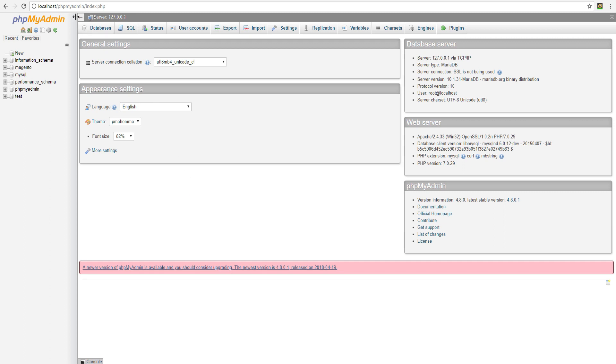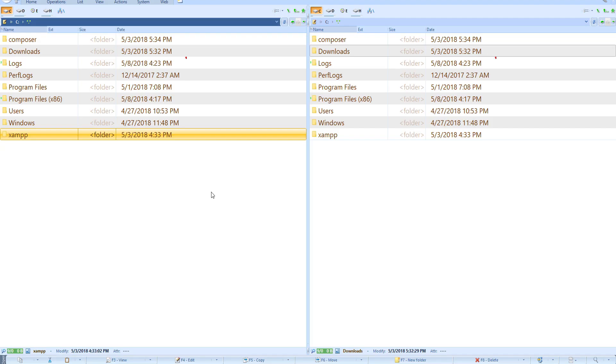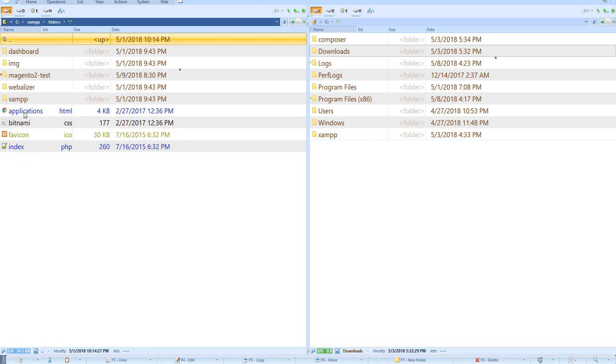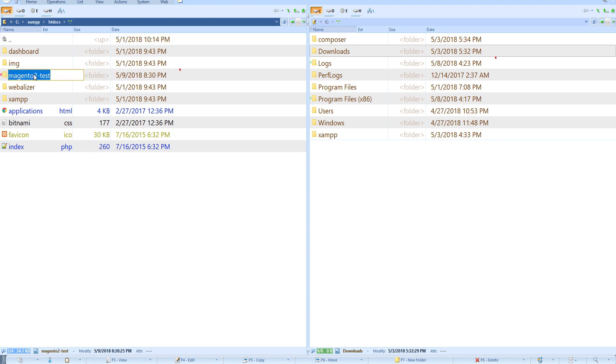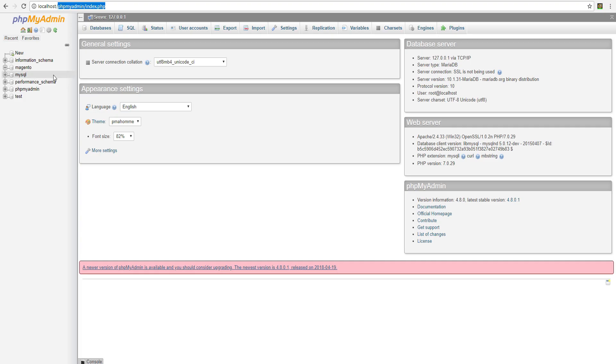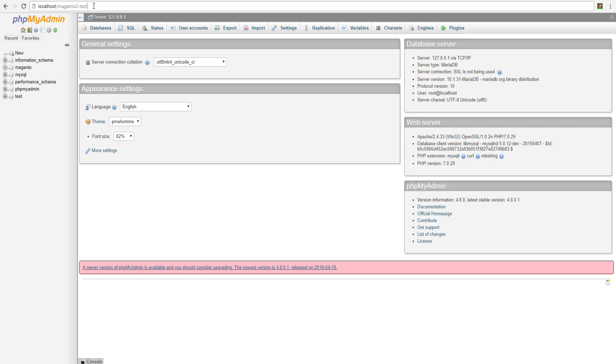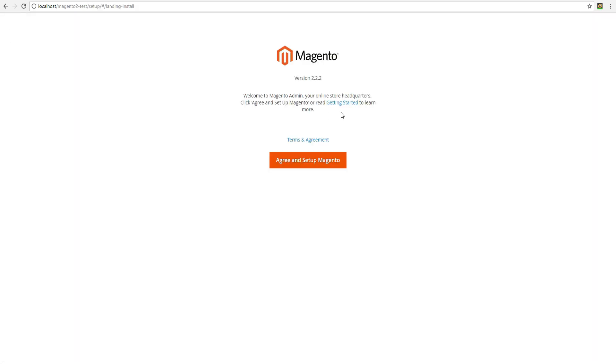Now we will try to run the Magento installer by opening the website. In XAMPP the domain of the website begins with localhost. In our example localhost Magento 2 test. Open the website in the browser. The window of the platform installer should appear.